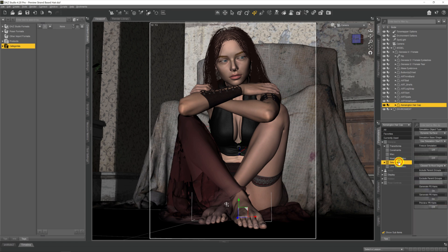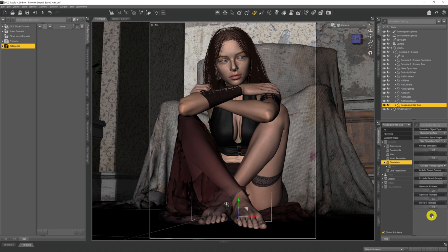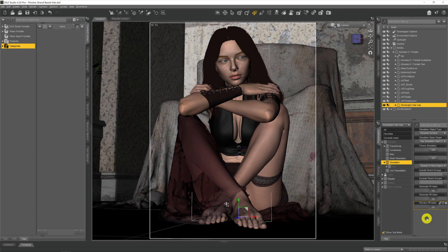Now we need to open up simulation first of all. We need to come down to where it says preview PR hairs. Now some strand-based hair have this already set to on and so you wouldn't really have to do this step. But if it is set to off like it is here, all you have to do is give it a click to turn it on. And you can see already over in the viewport here it's already thickened all the hair out straight away.